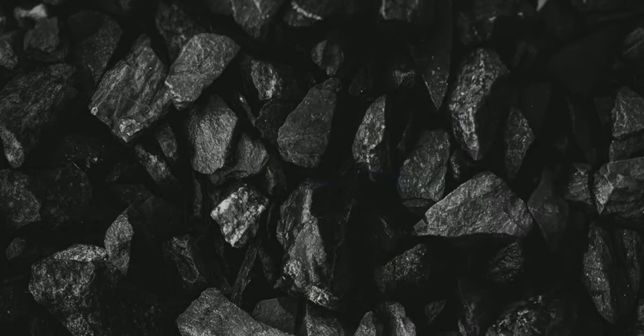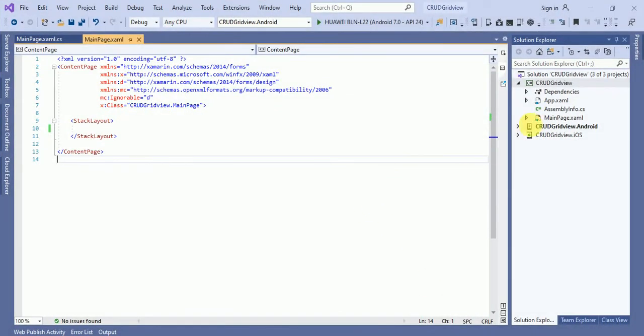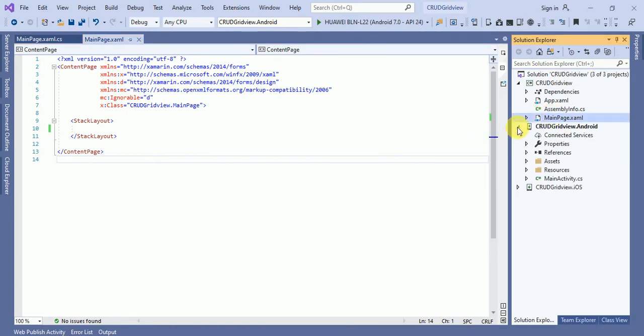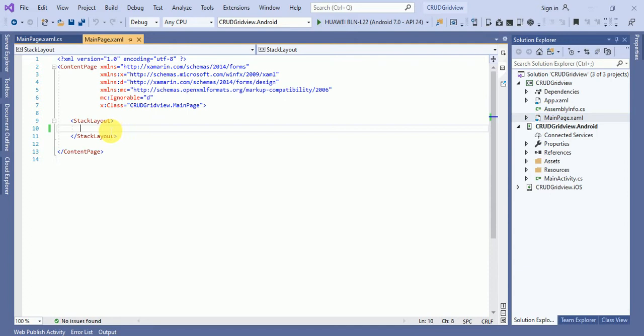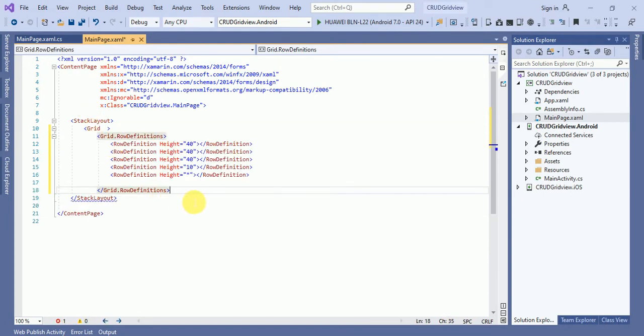I've minimized the screen. Here I have created a blank application with no plugins added. First, go to MainPage.xaml and on the main page I will add a GridView. We already have a StackLayout, so I'll add a GridView inside it.